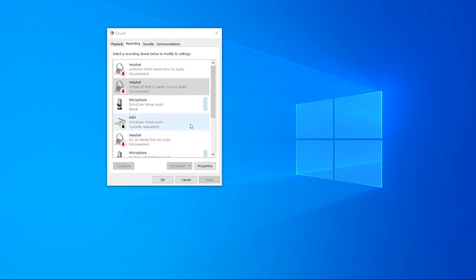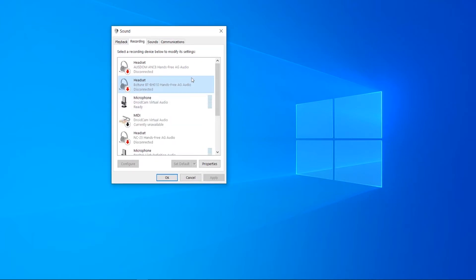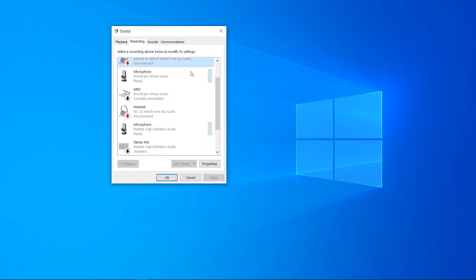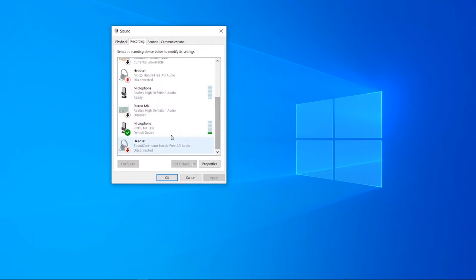So the first thing you want to do here is you want to right click and make sure 'Show Disabled Devices' and 'Show Disconnected Devices' is enabled. When you've done that, make sure you scroll through these and make sure everything is disabled apart from the microphone that you want to speak in.